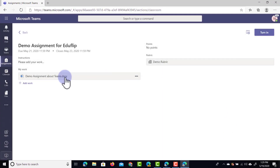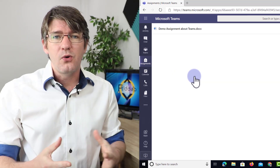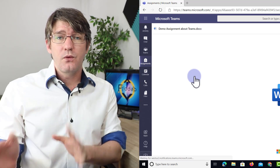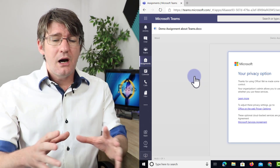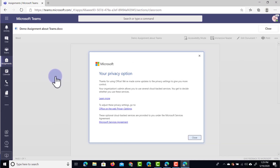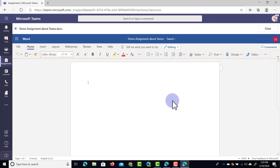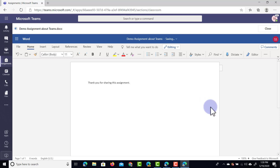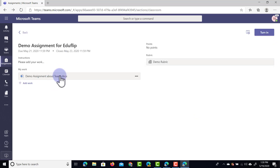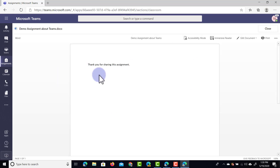We'll close the rubric and open the document. The student is now in their very own copy of this document. They don't have to open a separate tab or window — they can edit it straight from inside Teams and complete their work. Let's click on Edit Document and edit in the browser. We're now in the browser editor inside Microsoft Word within Microsoft Teams, so we don't have to leave — everything is easy and accessible. We'll type 'Thank you for sharing this assignment.' Once finished, click Close. The document is there, and the student can dive back in and continue editing.